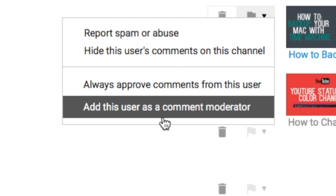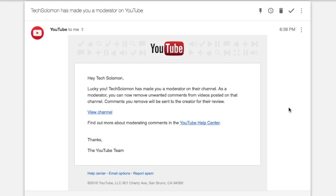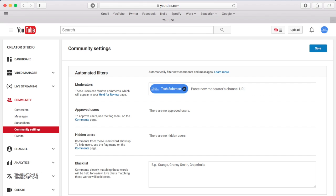YouTube has recently given creators a way to add trusted viewers as comment moderators to their YouTube channel. Video of that can be found on the top right of the screen.